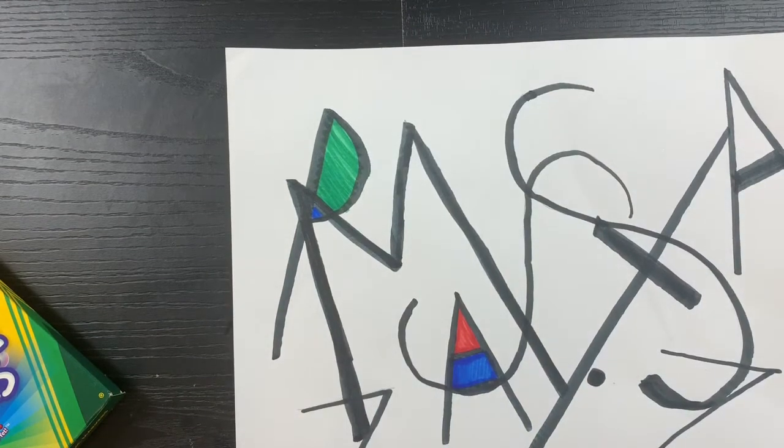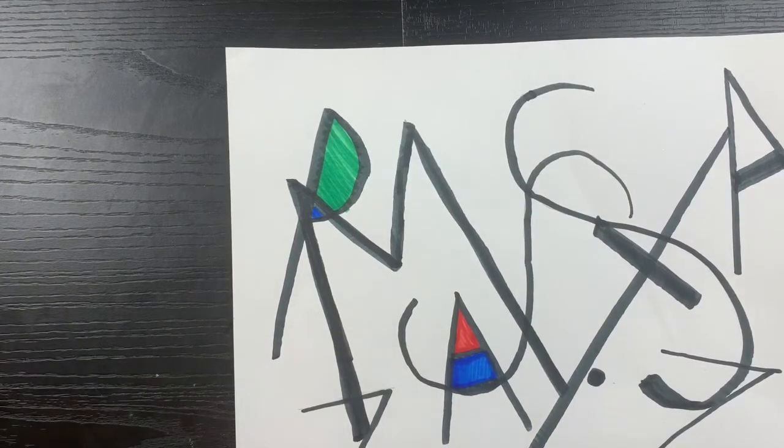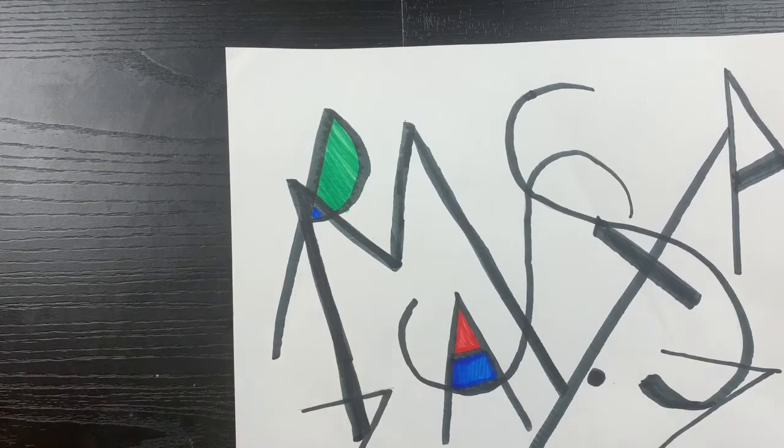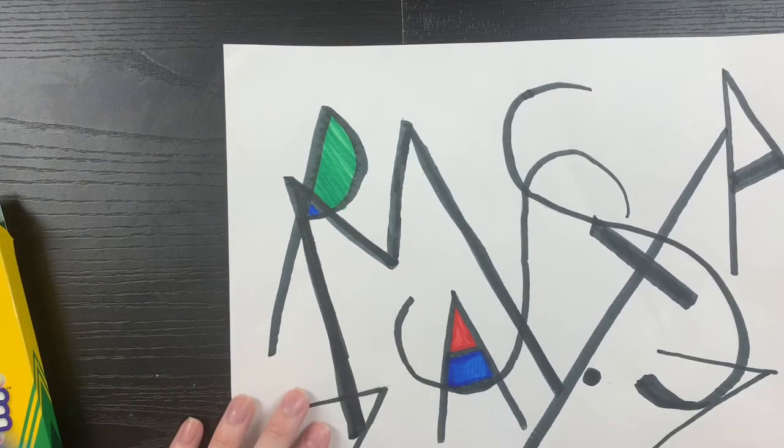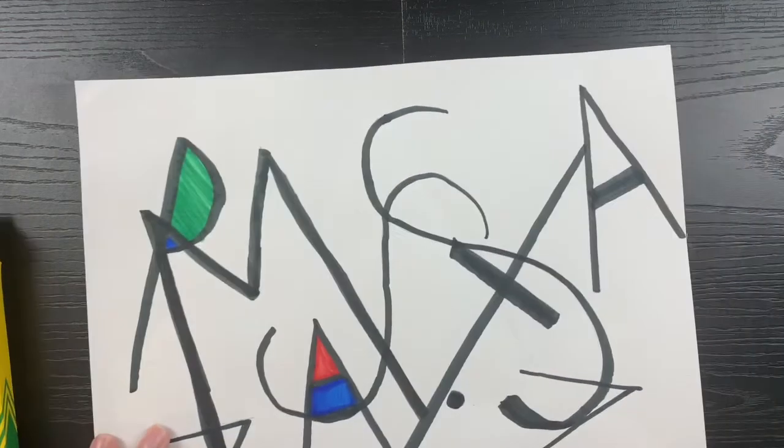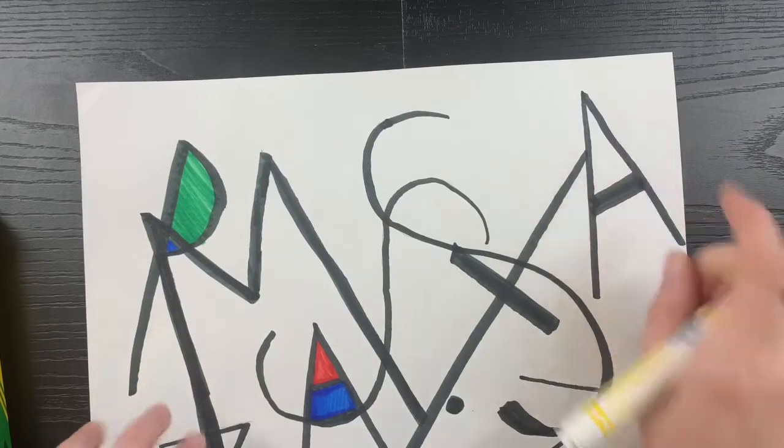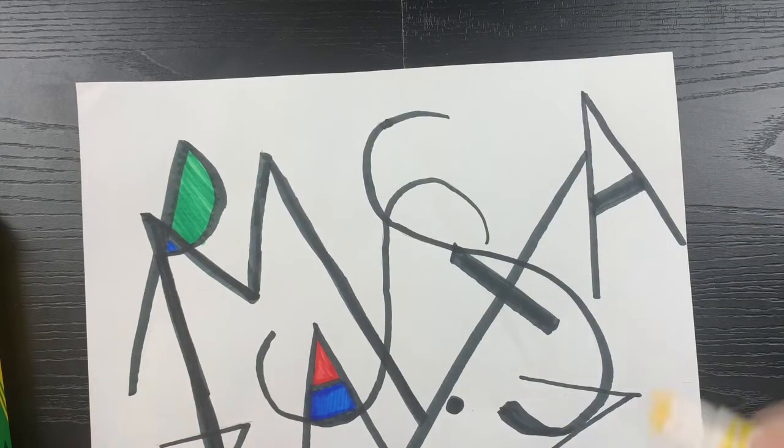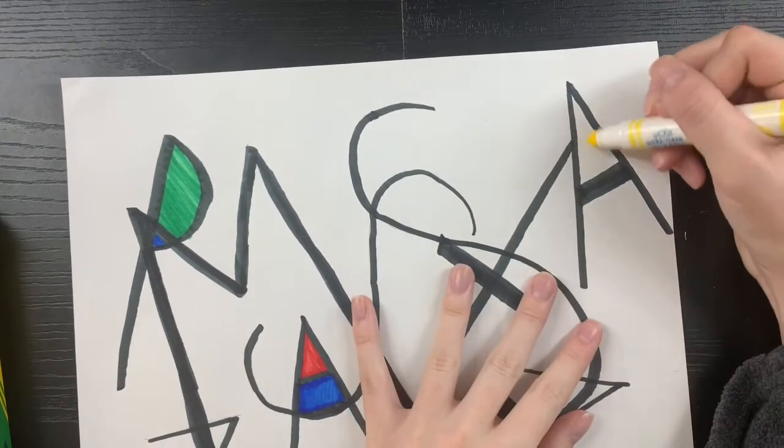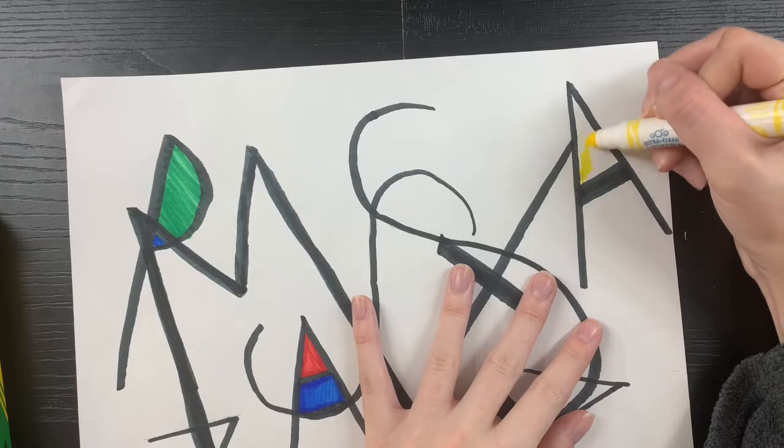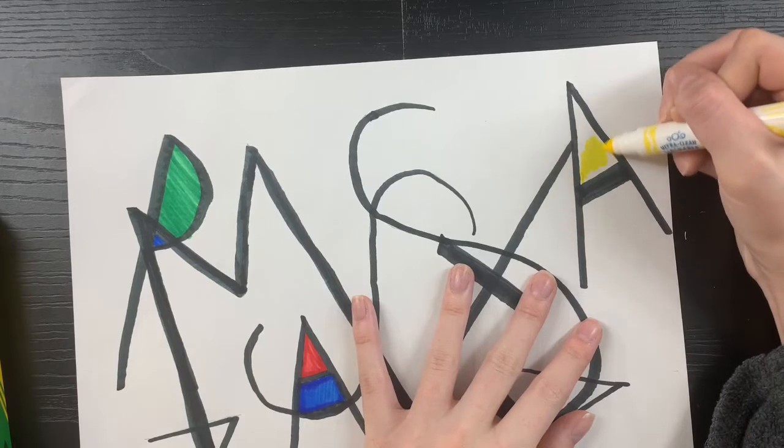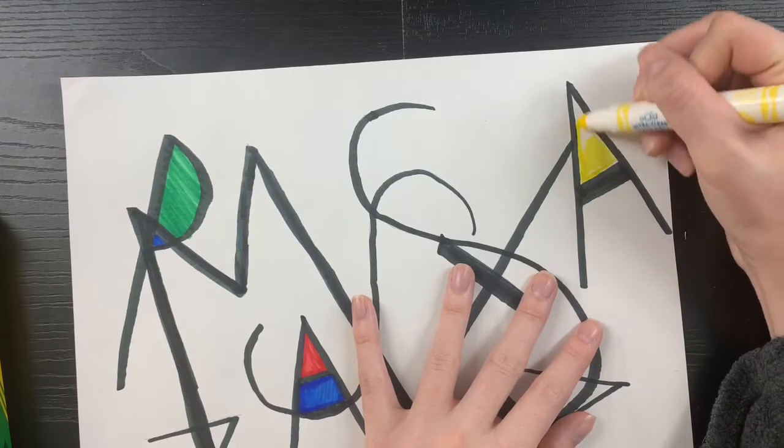Awesome, so now I'm going to continue to find these shapes in my artwork and fill them in. I'm taking my time and making sure if two shapes are next to each other they are not the same color if they are sharing a wall.